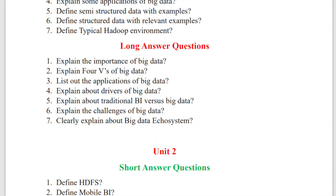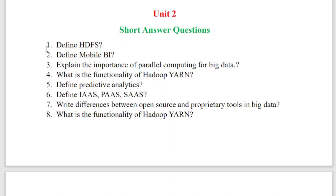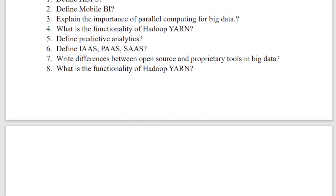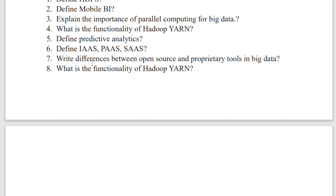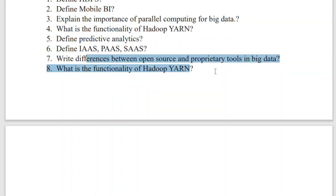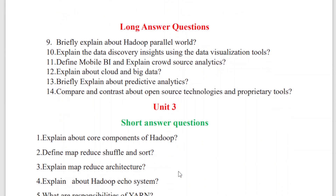Moving on to Unit Two — these are a few short questions. Prepare HDFS, Mobile BI, what is meant by parallel computing, the functionalities of Hadoop YARN, what is meant by predictive analytics, define SaaS and PaaS, and what is the difference between open source and proprietary tools in big data. Also cover the functionalities of Hadoop YARN again.